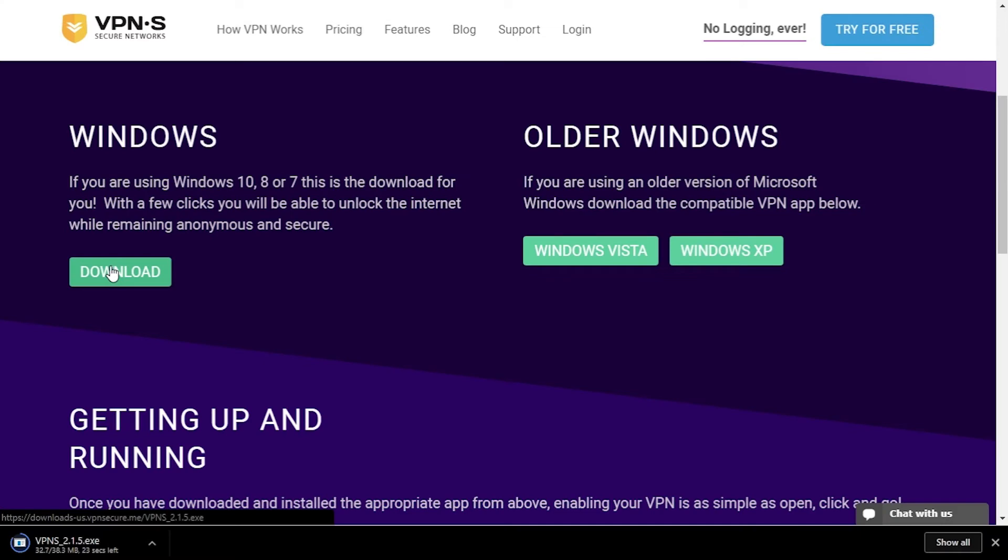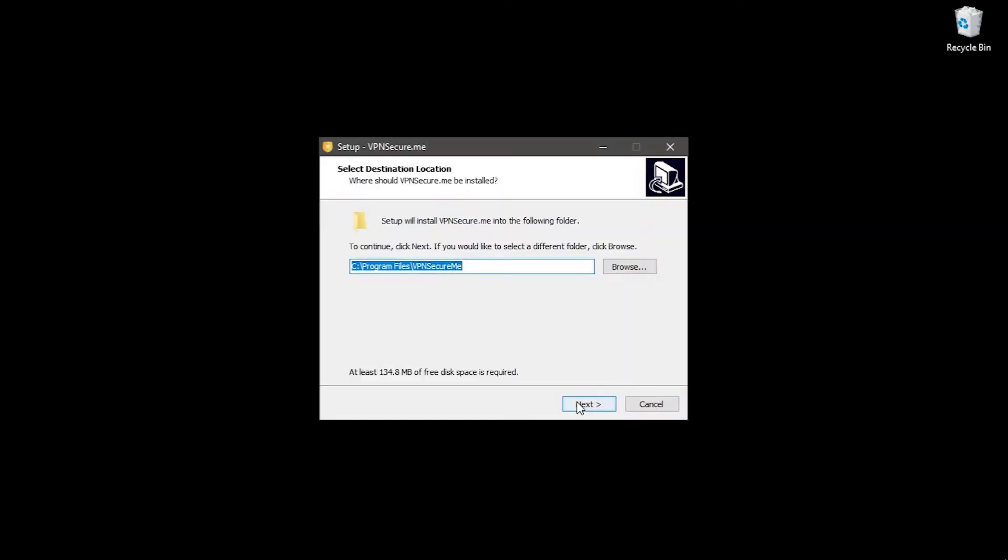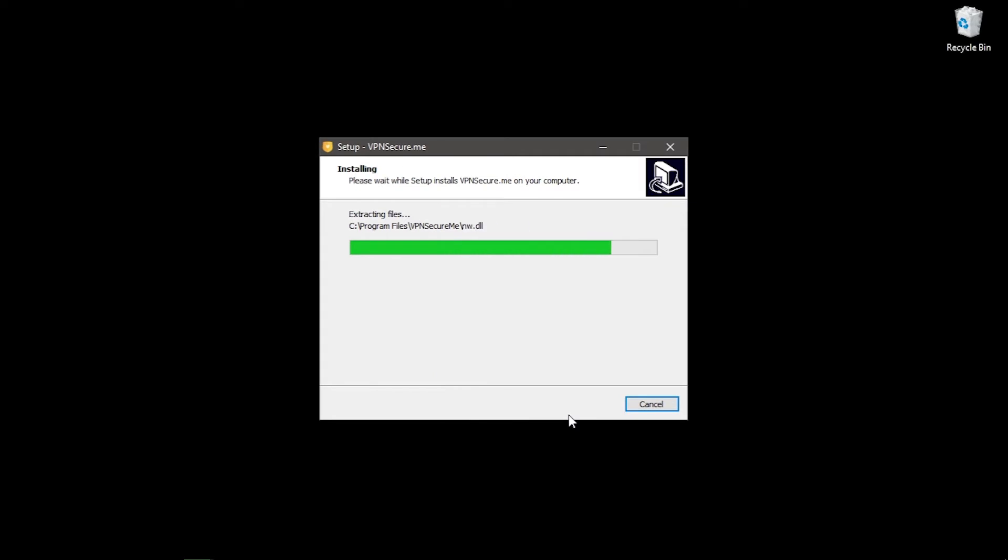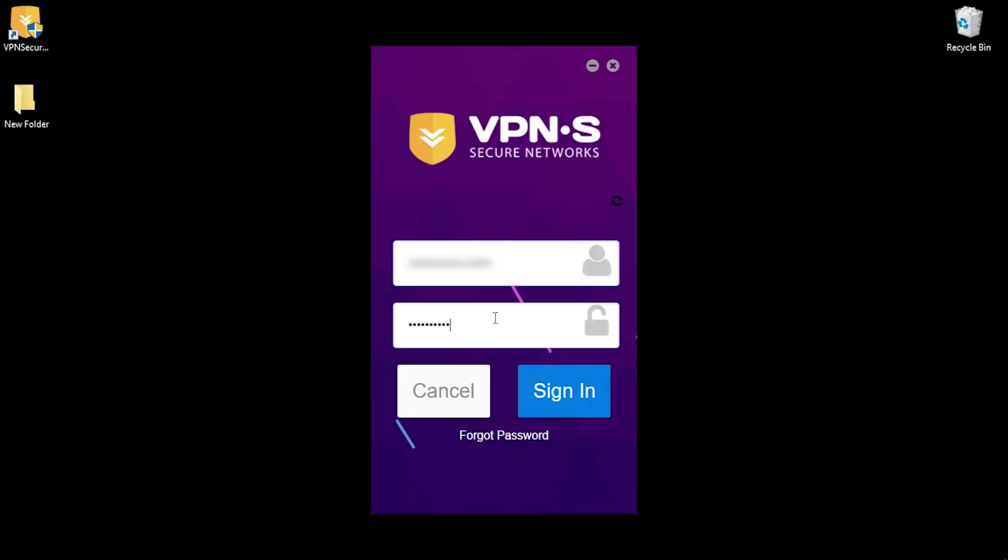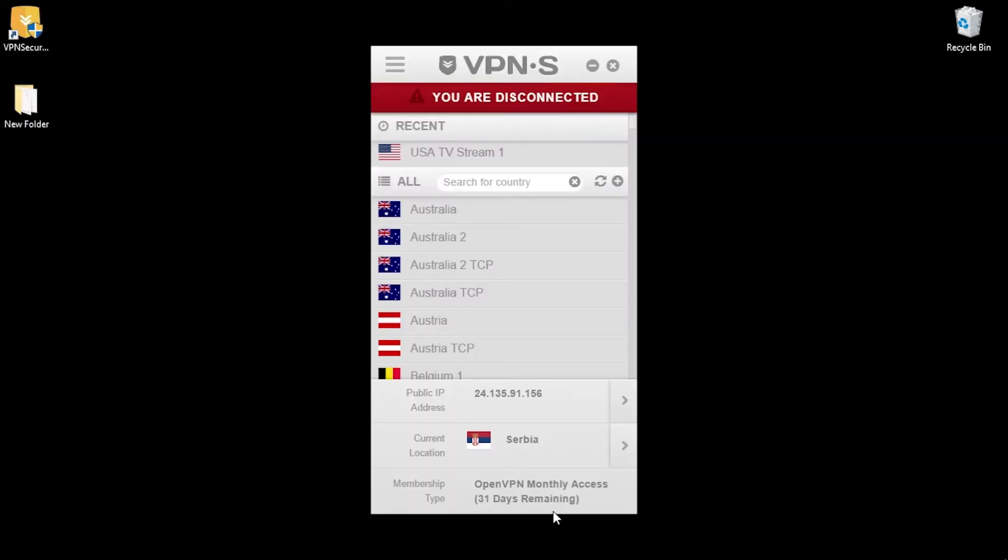It's time to head back to the VPN Secure website and download their VPN application. When the installation is complete go ahead and login. So here's the app.